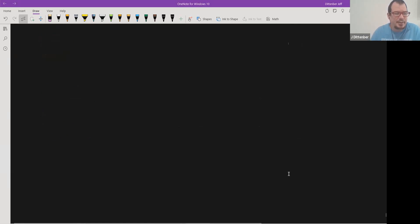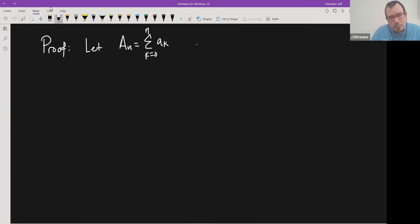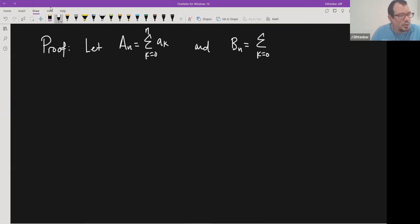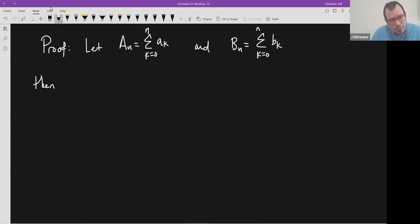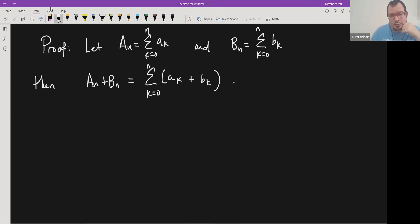Let's start with the first proof. Let A_n be the partial sum of the series from k equals zero to n of a_k, and let B_n be the same for b: the partial sum from k equals zero to n of b_k. Then the partial sums can be added together, so A_n plus B_n equals the sum of a_k plus b_k.